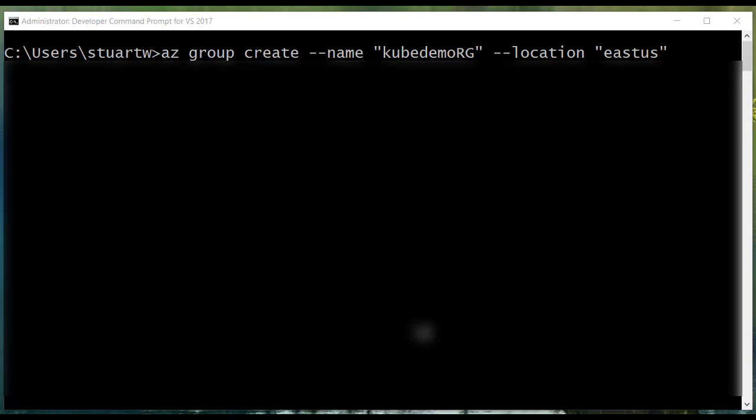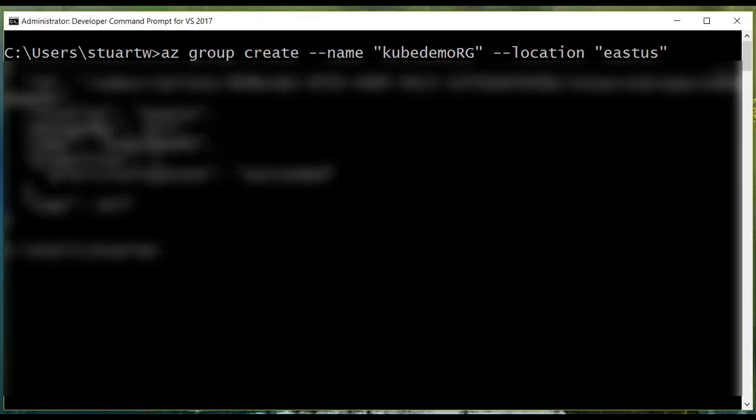Okay, let's create a resource group. Before you create your resource group, make sure that you look up what locations support AKS and use one of those. Here's our resource group all created.